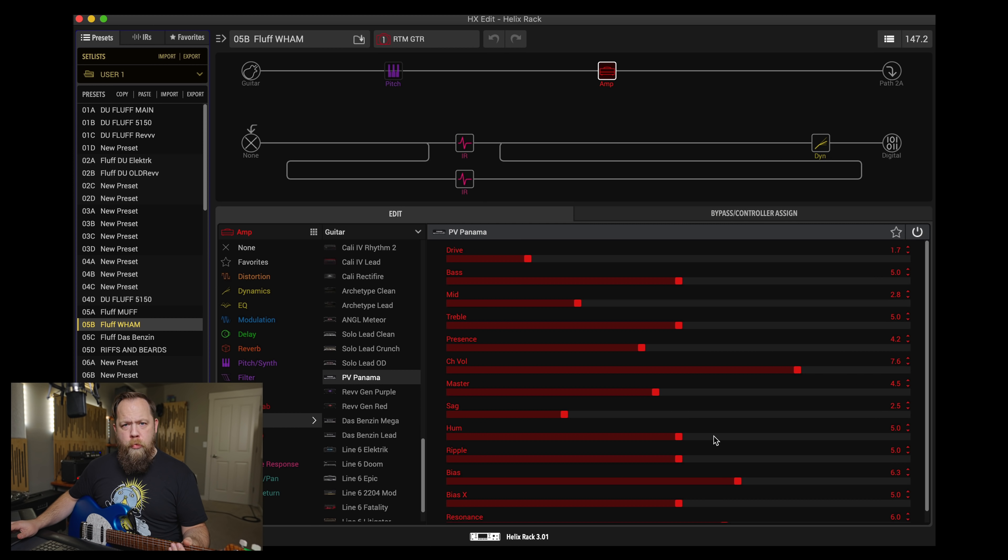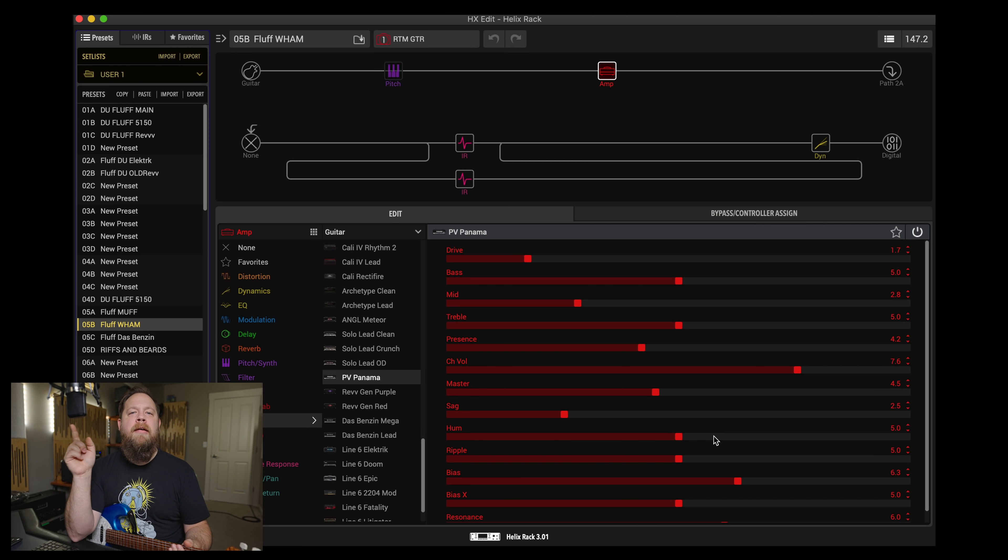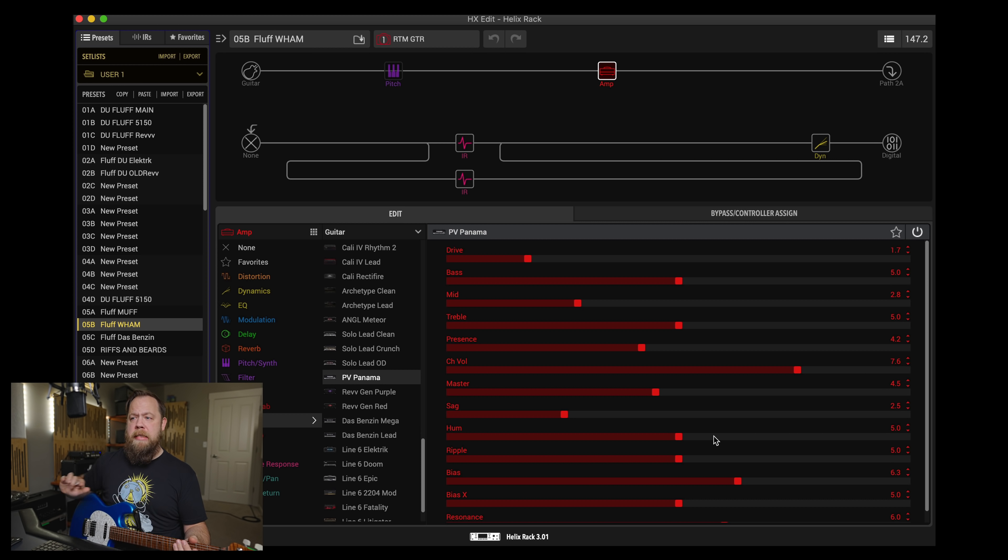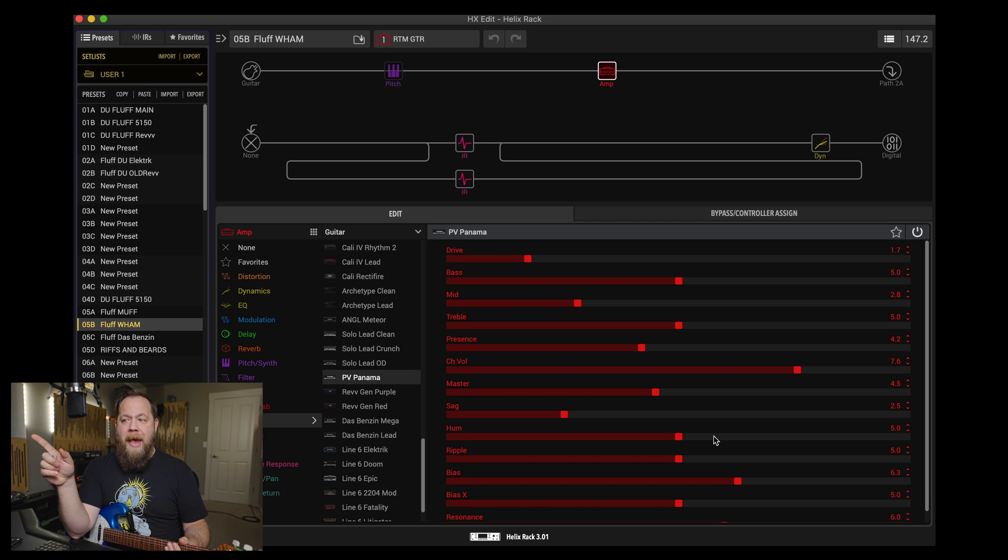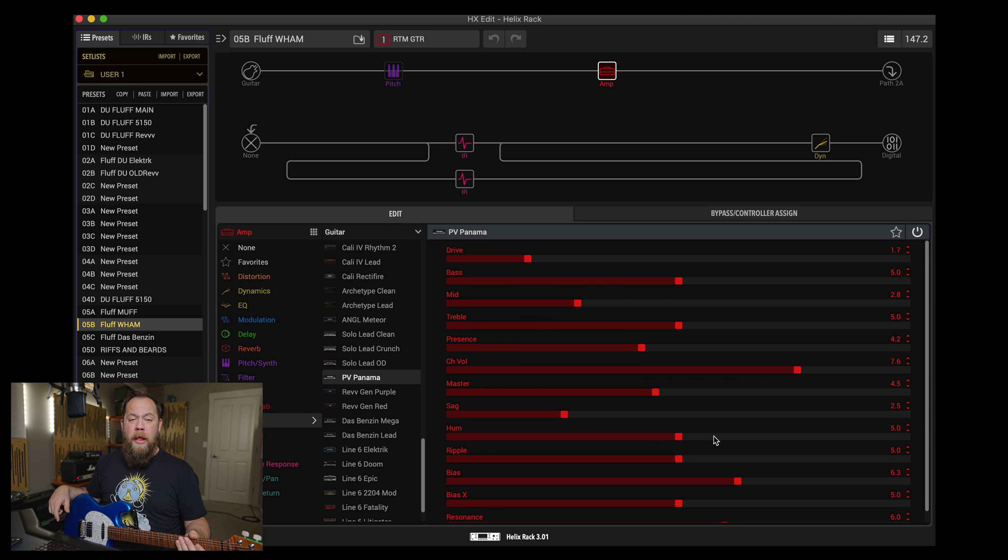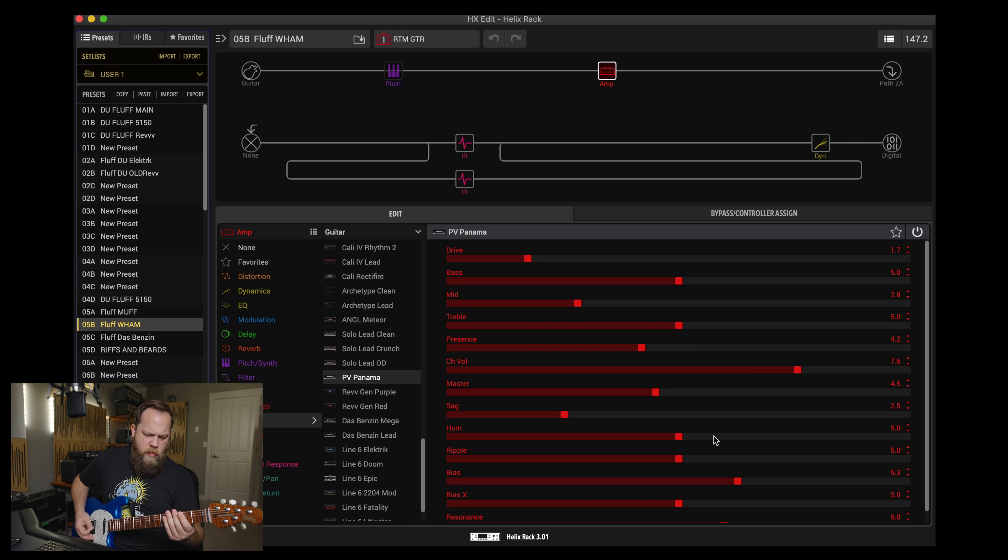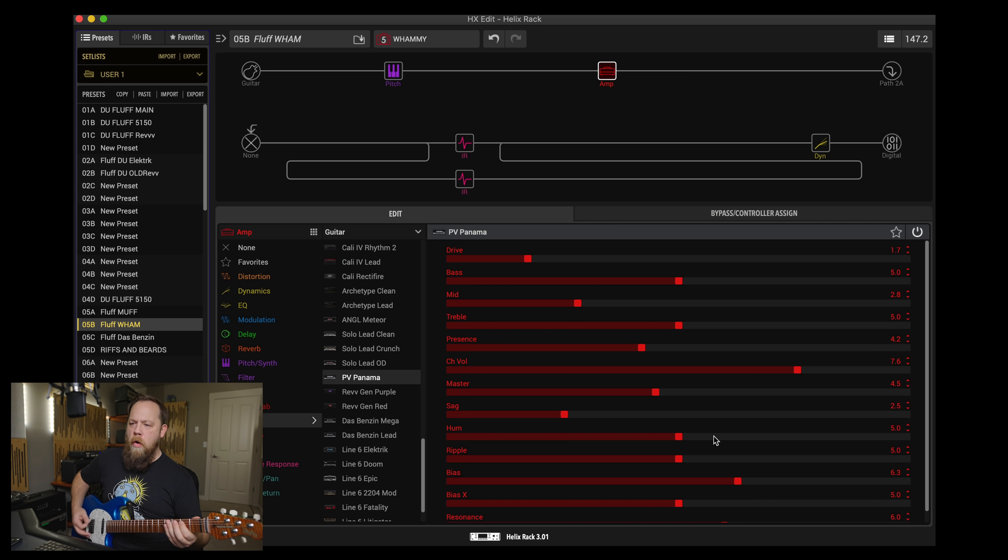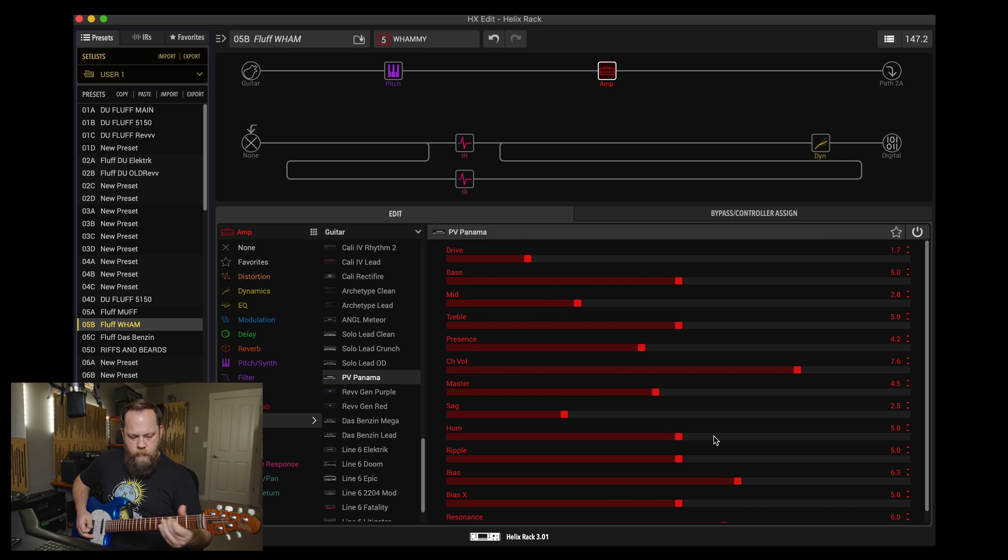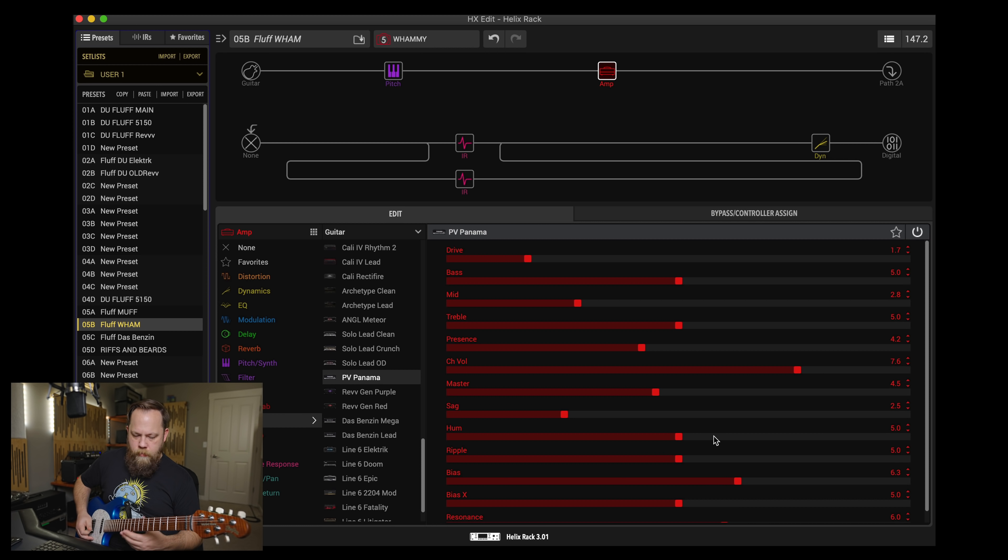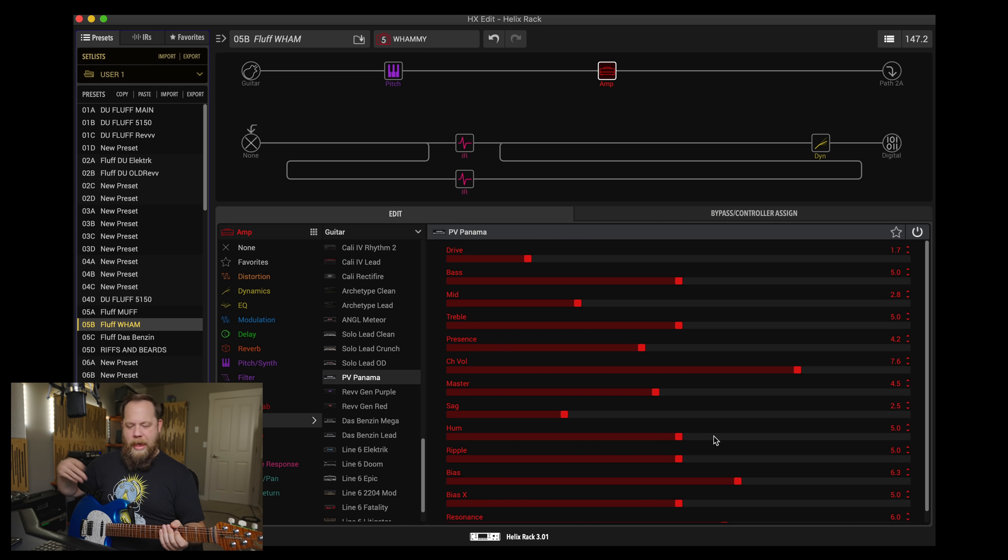Favorite feature number three is the polyphonic pitch shifting. Now, I will warn you guys, this is incredibly DSP intensive. This takes a lot of resources in the Helix. I'm only able to run a couple of IRs, a compressor in parallel at the very end, an amplifier, and the whammy, and I am out of DSP, which is pretty nuts. However, it's polyphonic. It's a whammy. It's finally a whammy, and it is so good. I have my foot controller underneath the desk, in case you couldn't tell.